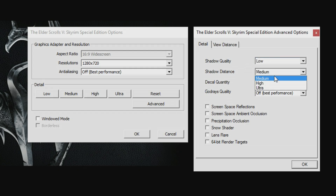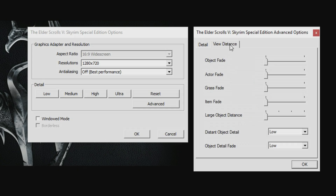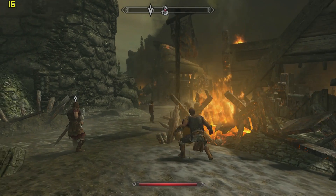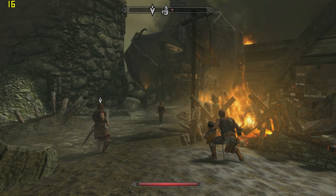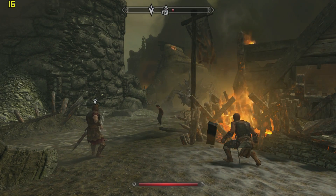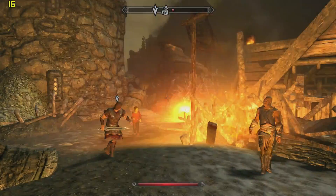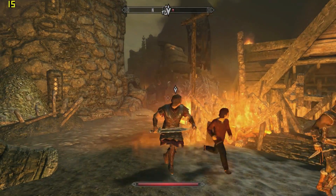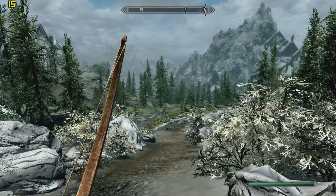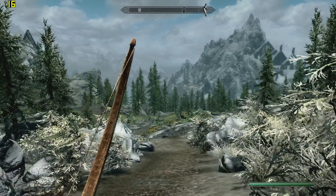These are the settings for Skyrim Special Edition. We are going to start with the lowest possible settings and draw distances. I tried this out on an Intel HD 4000 computer and could barely get to 20 fps in some scripted sequences, doing a bit worse in open areas. This will not do.